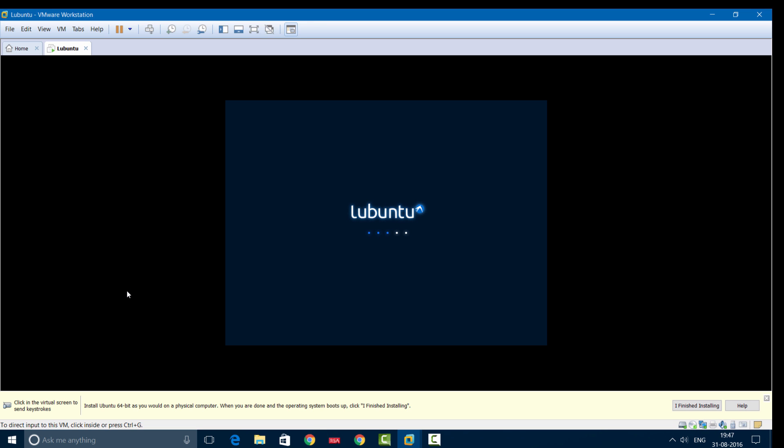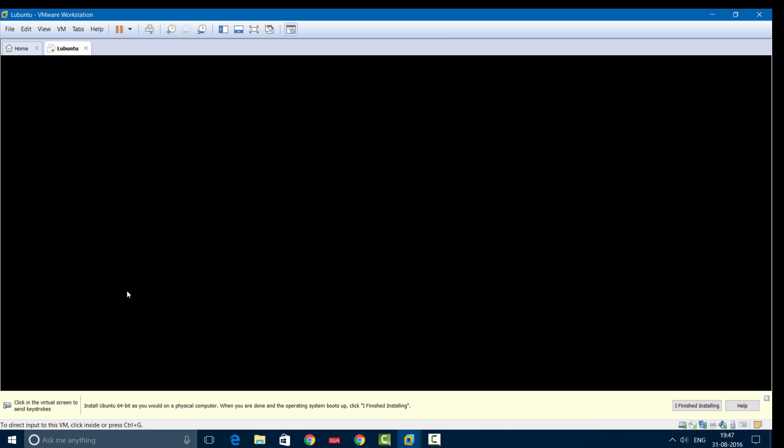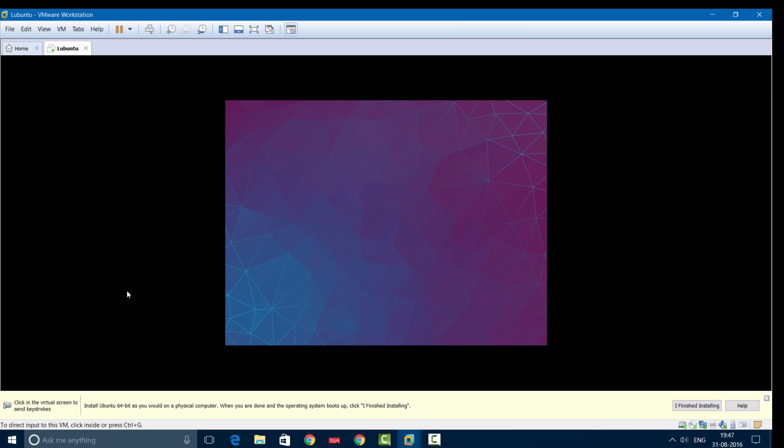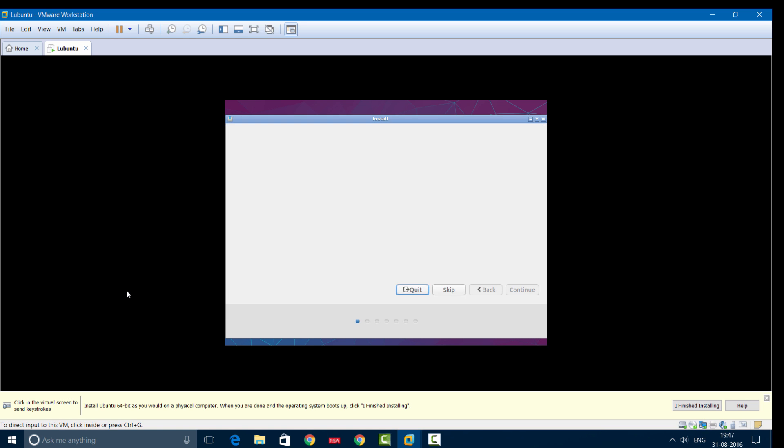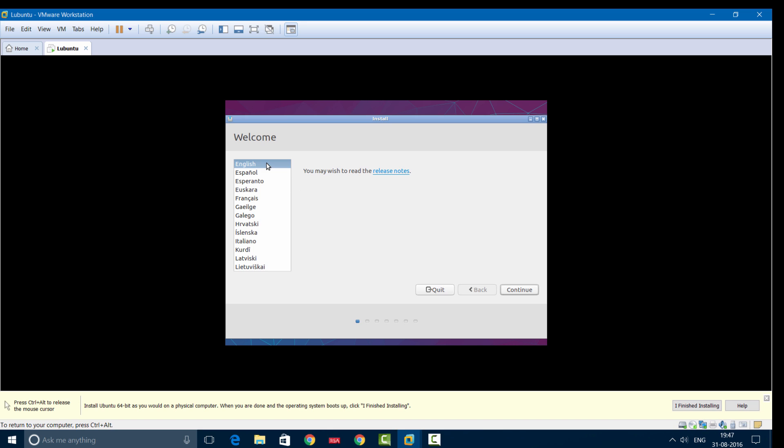We'll wait for the installation process to start. This is the welcome screen. We'll be selecting English as our default language—you can choose anything from the list. Then continue.